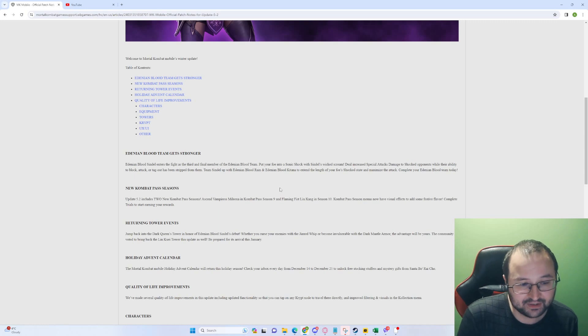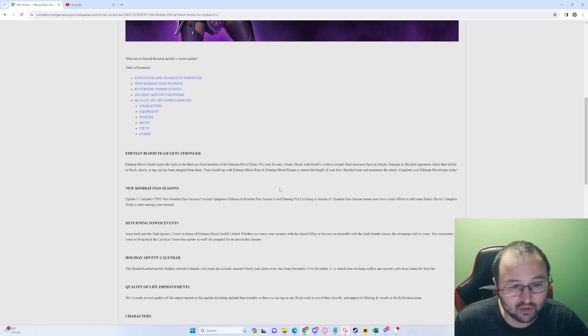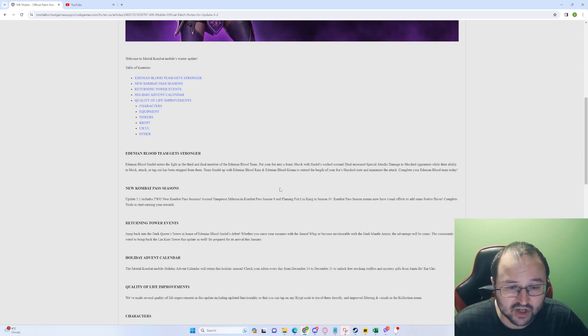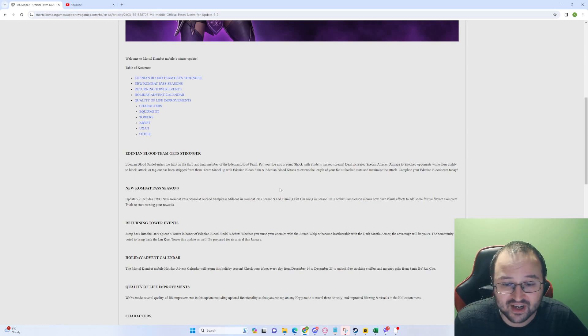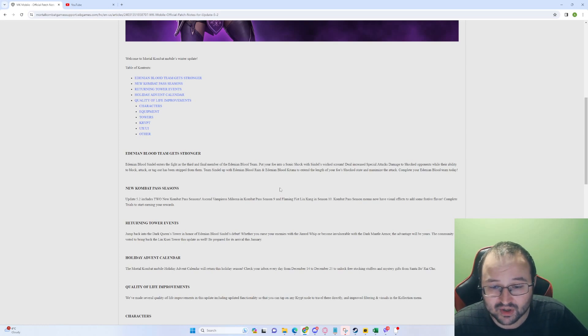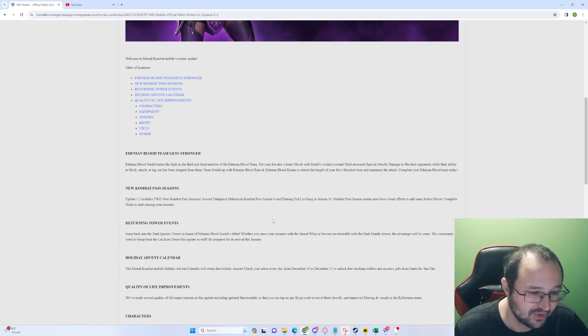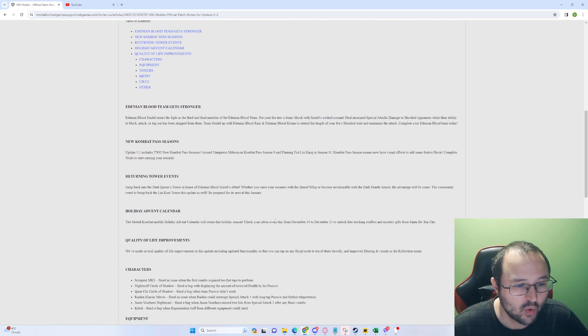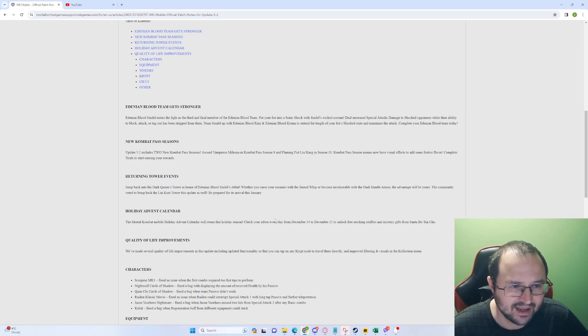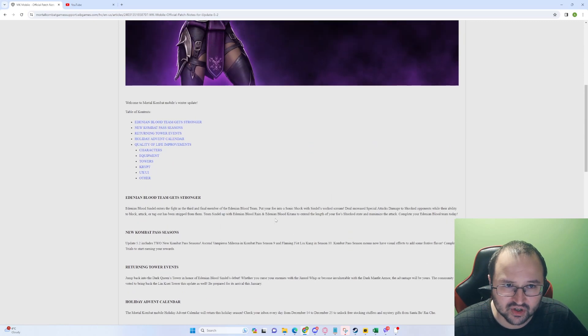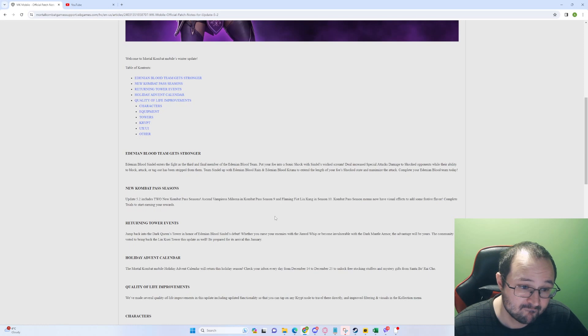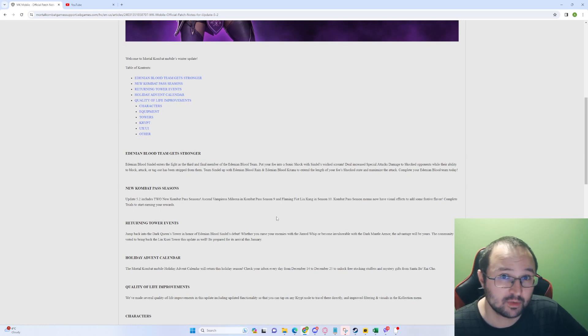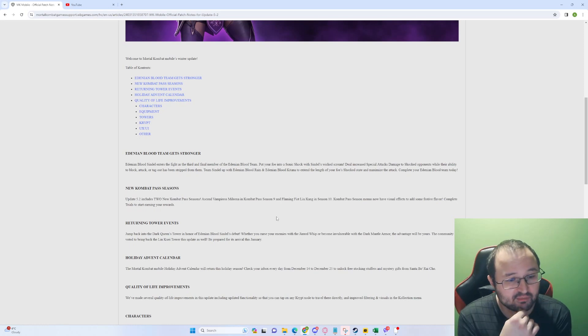Holiday Advent Calendar. The Mortal Kombat Mobile Holiday Calendar will return this holiday season. Check your inbox every day from December 14th, that's tomorrow, to December 25th to unlock free stockings, stuffers and mystery gifts from Santa Borracho. Quality of Life improvements. Wait a second, so we don't have anything else? It's just the Sindel? I certainly hope this is not the case. But anyways.